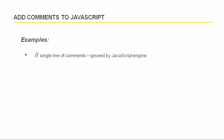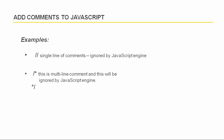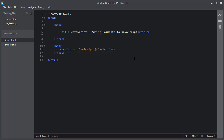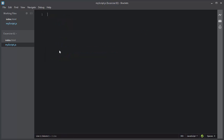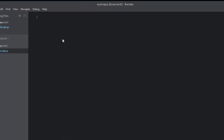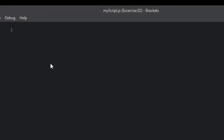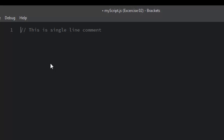The first one is adding comments as a single line comment, and the second one is adding comments as multi-line comments. Let me show you how you can add single line comments to your JavaScript code. The single line comment starts with double forward slashes, followed by the comment text. Any text between the double forward slashes and the end of the line is ignored by JavaScript.